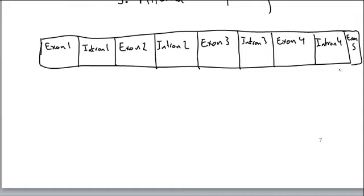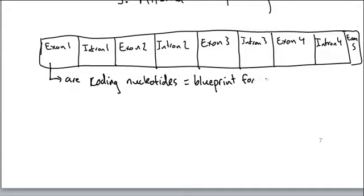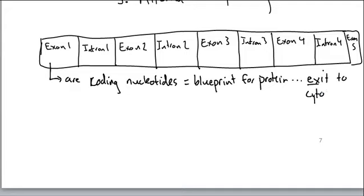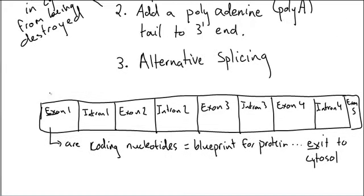Exons are coding nucleotides. They actually represent blueprint for protein. And they can, if they're processed properly, exit for exon to cytosol. So exons can exit to the cytosol.